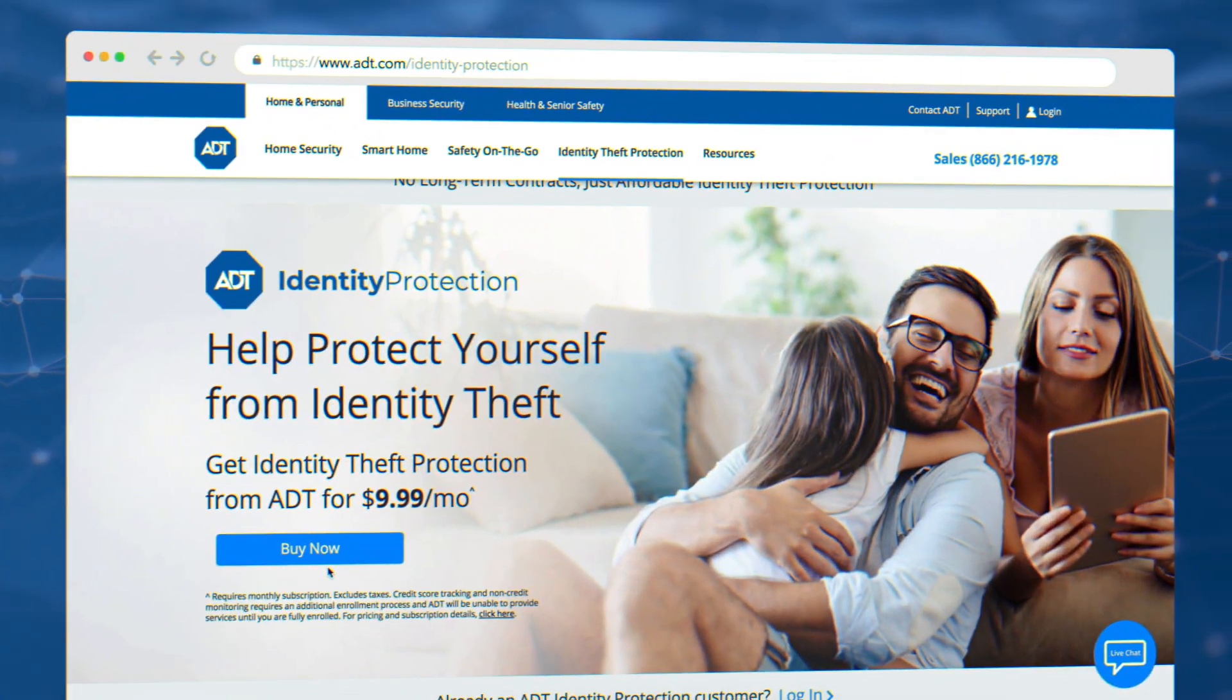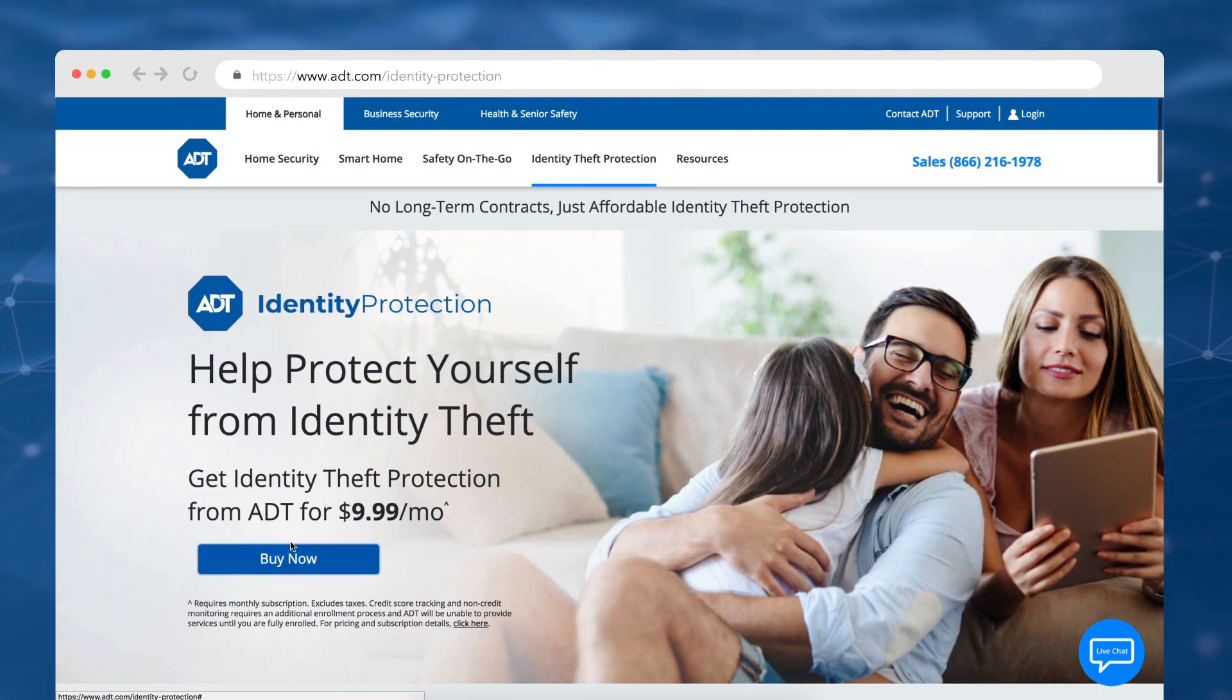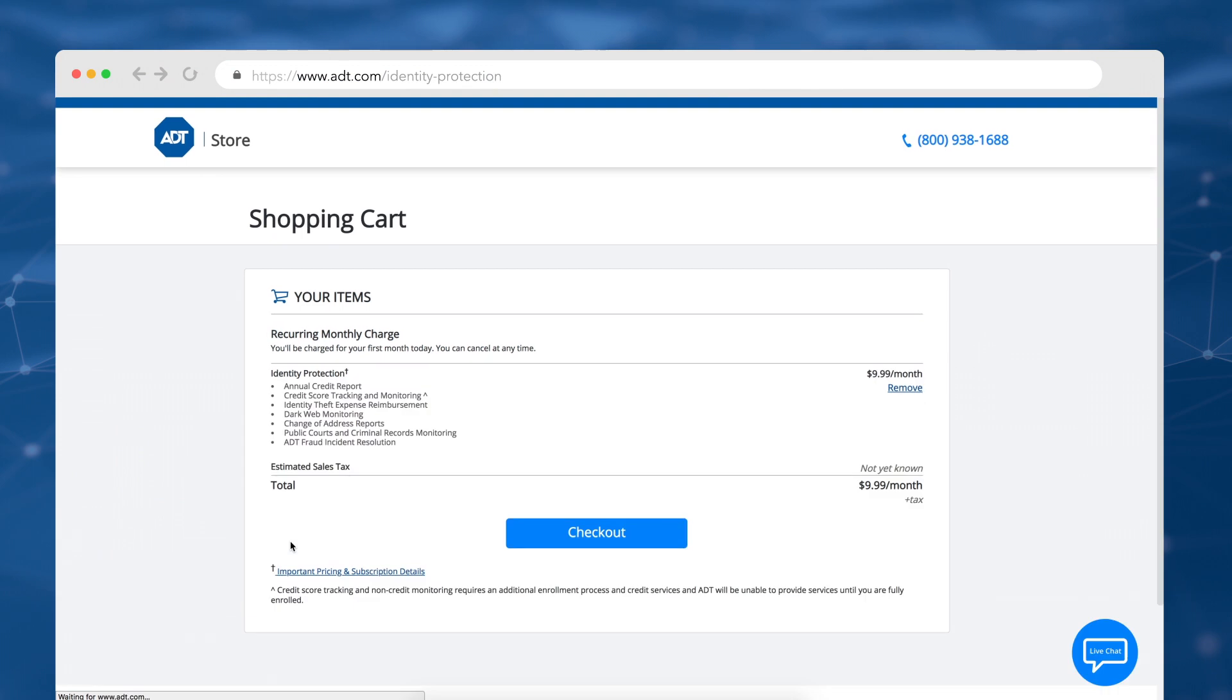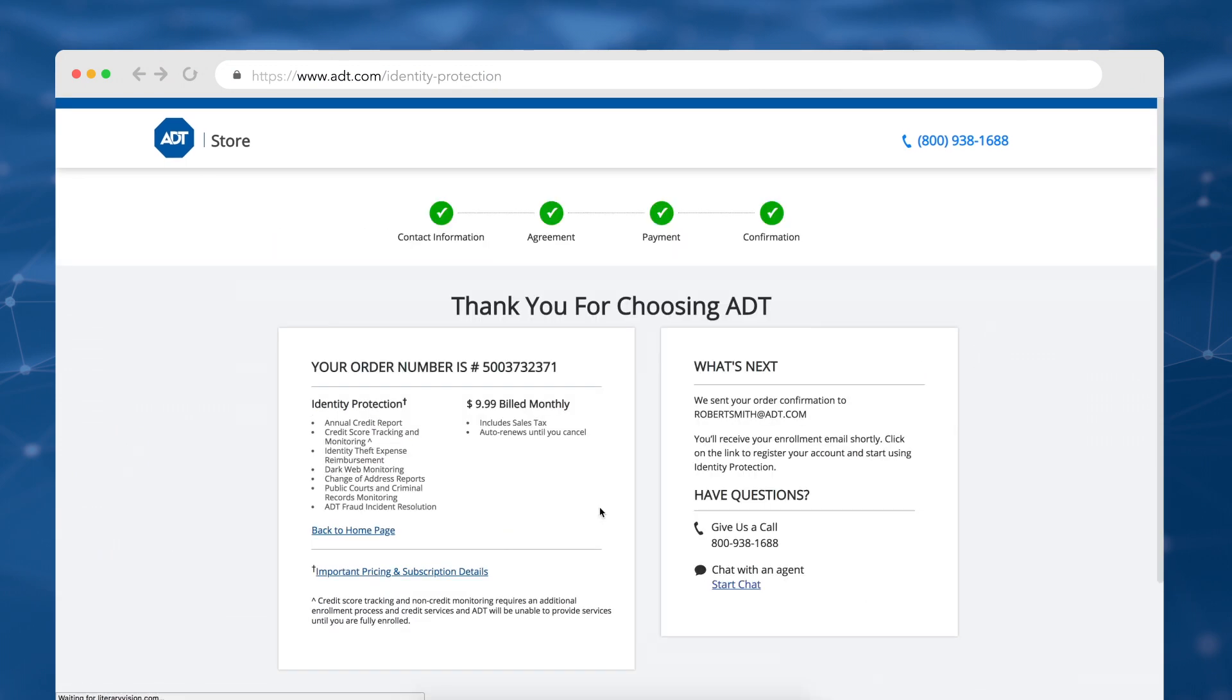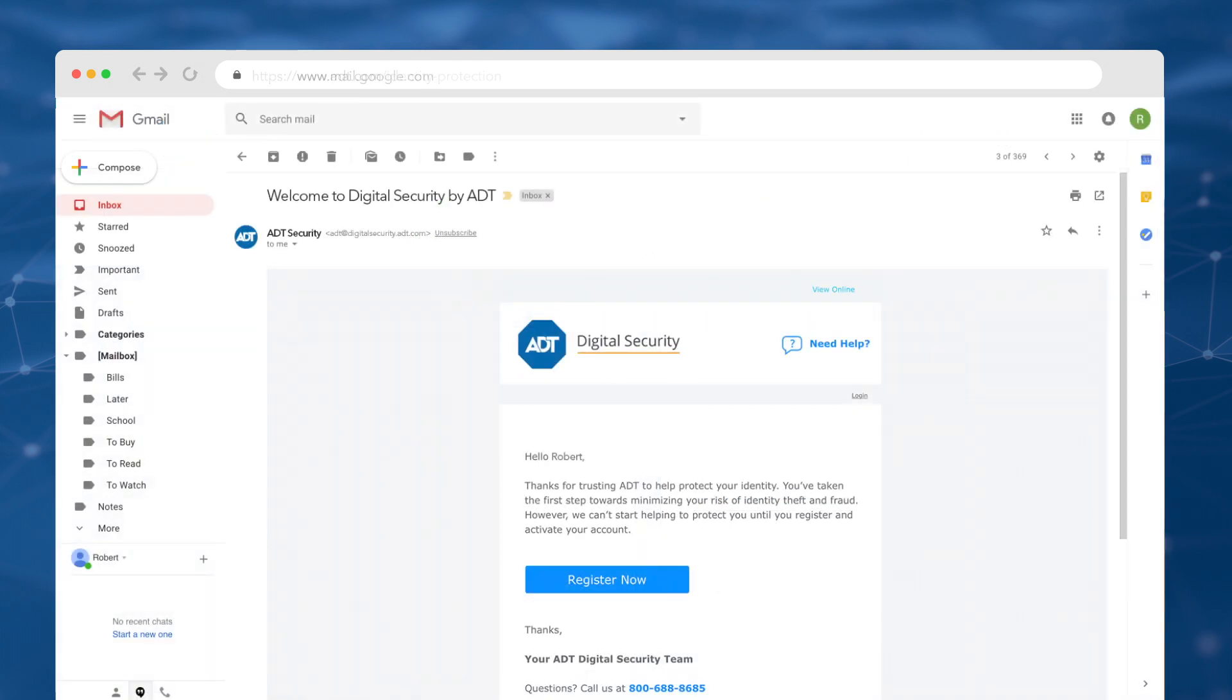To sign up, head to adt.com slash identity dash protection and click buy now. Proceed through the checkout process, then check your email for your confirmation and enrollment email.